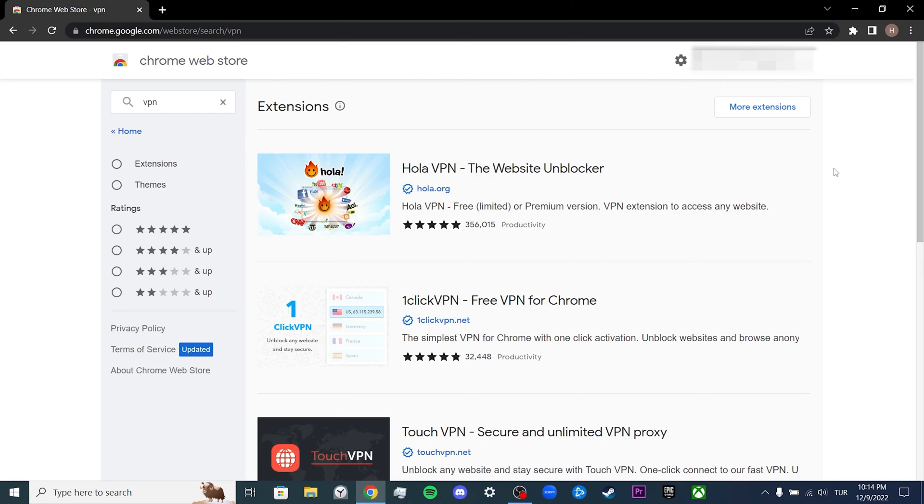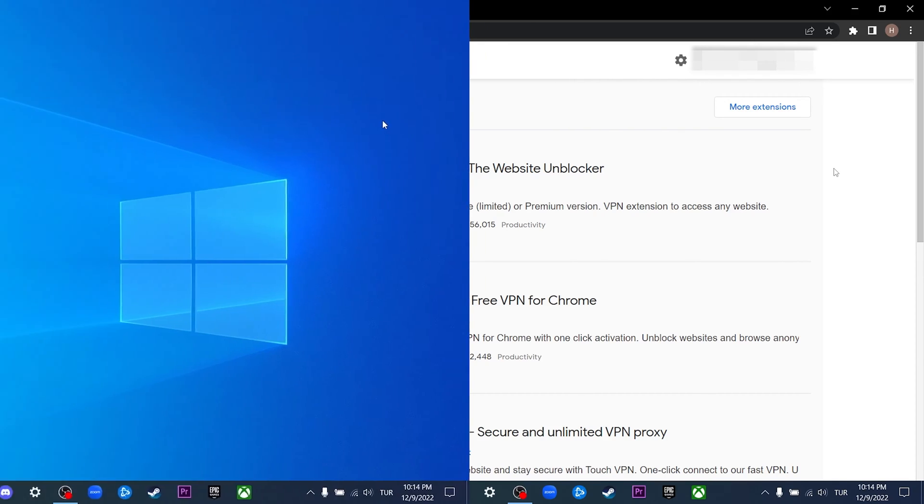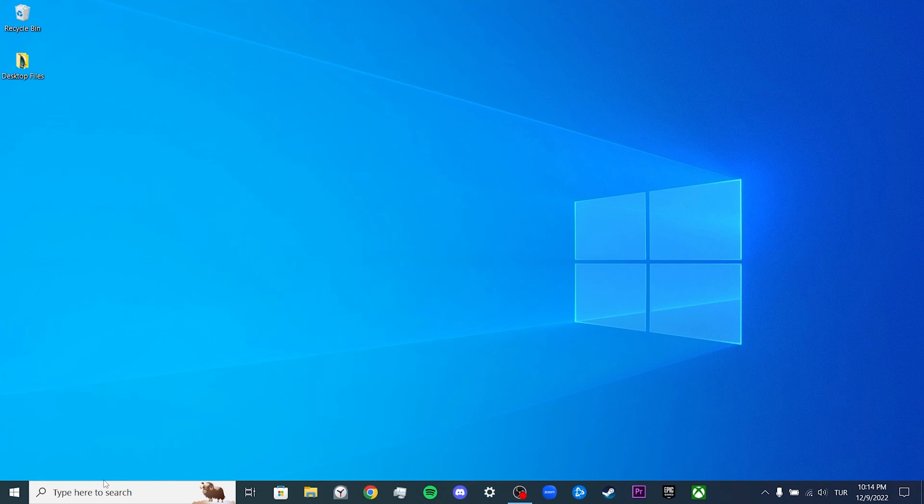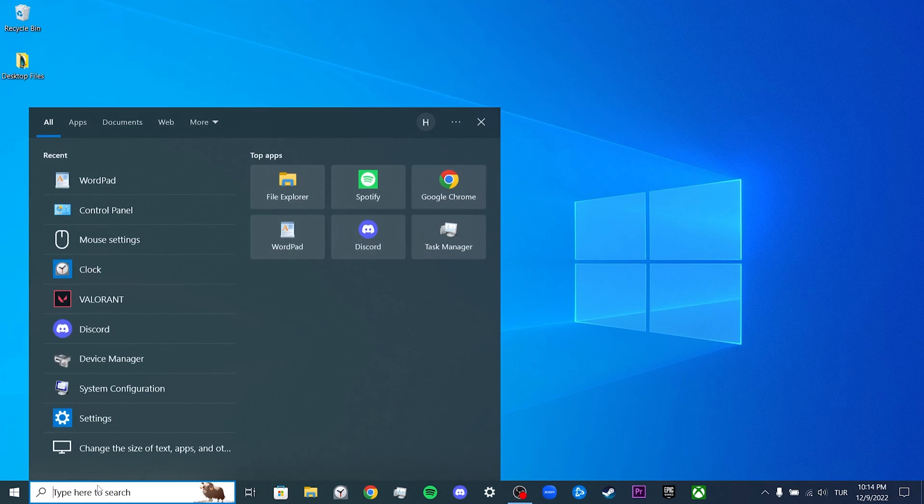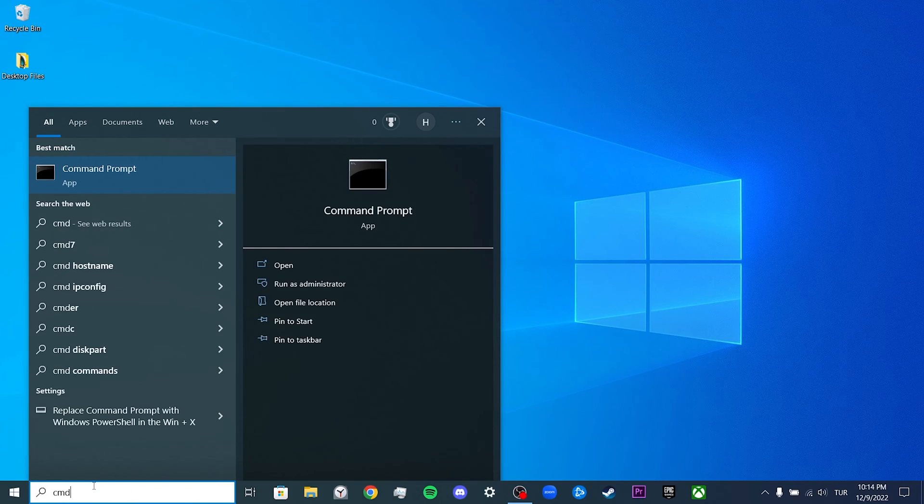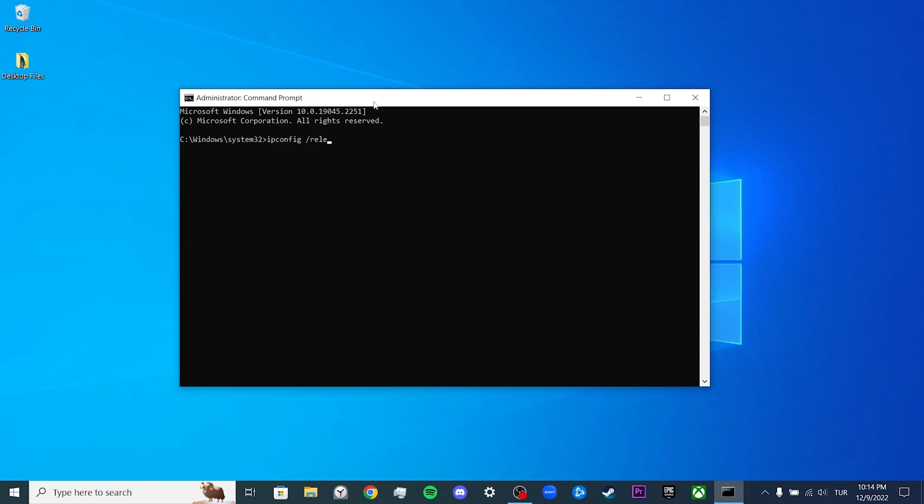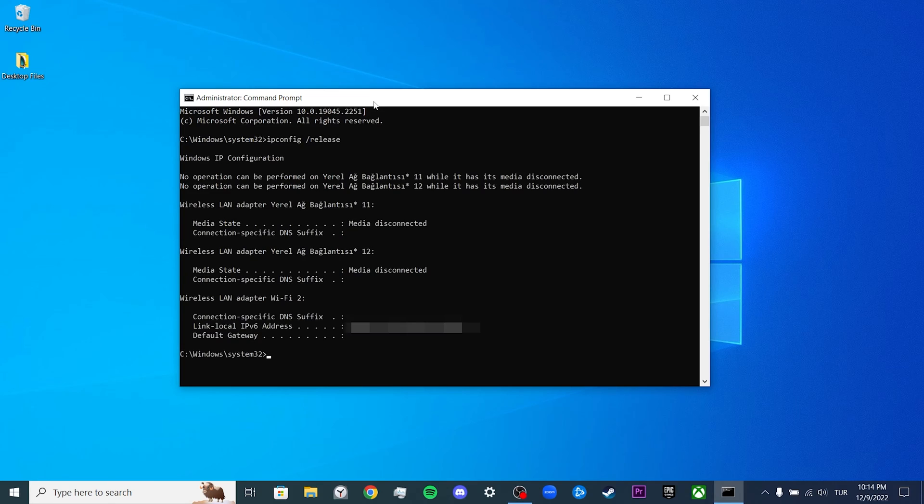Our second solution is to change our IP address and DNS server. To do this, we go to the search section and type CMD. We run CMD as administrator, then write ipconfig /release and press Enter. Now we type ipconfig /renew and press Enter to get a new IP address.